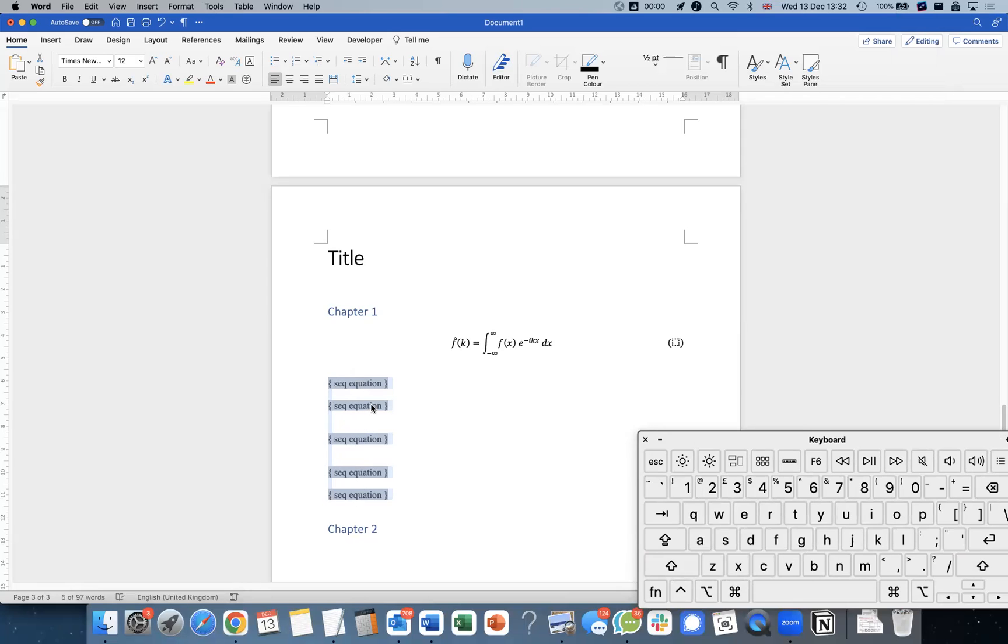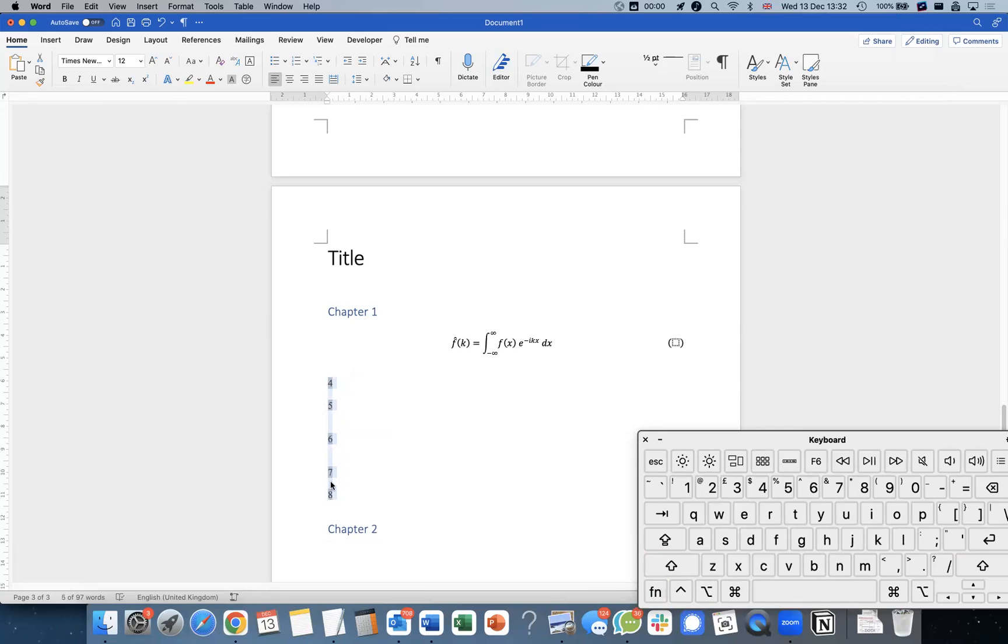And if I do shift F9, it just shows what the field code is. If I just do F9 like this, it just compiles them together.